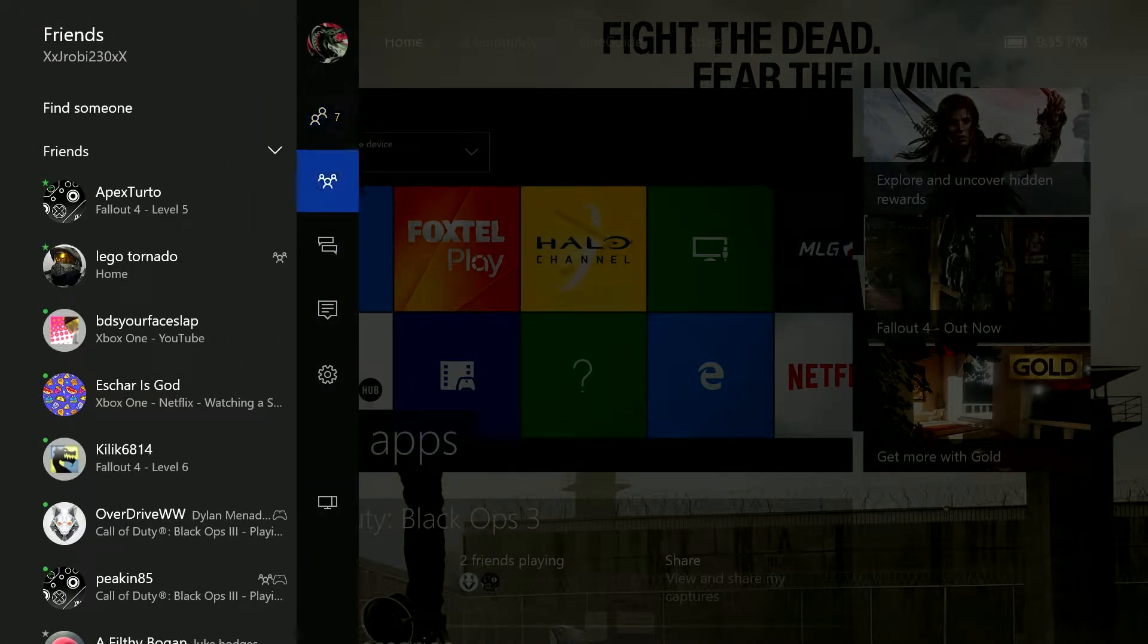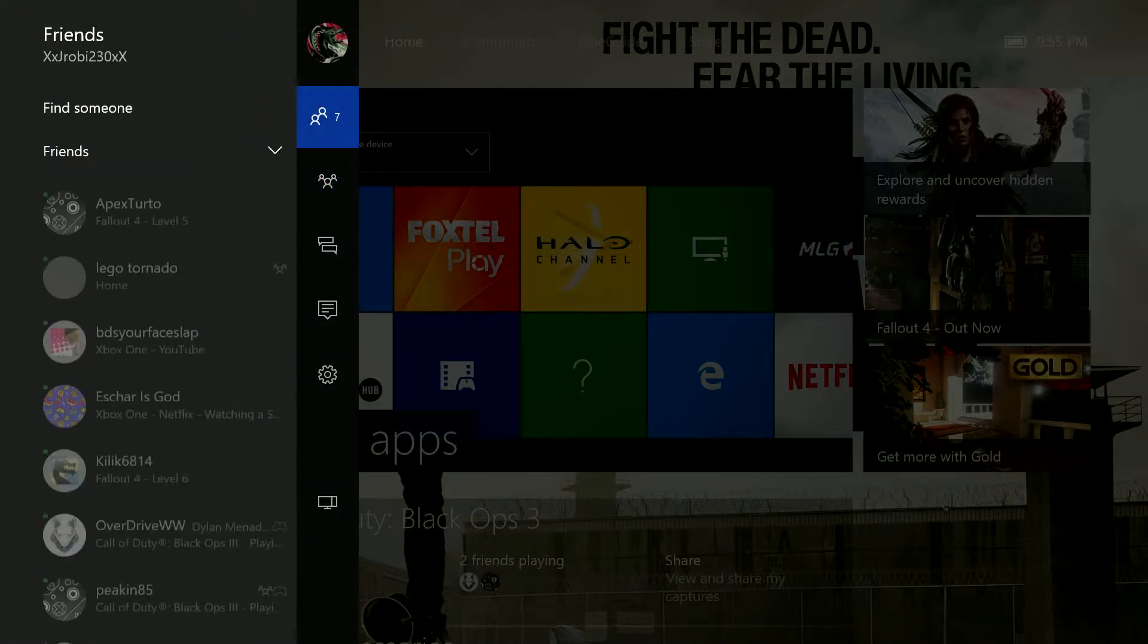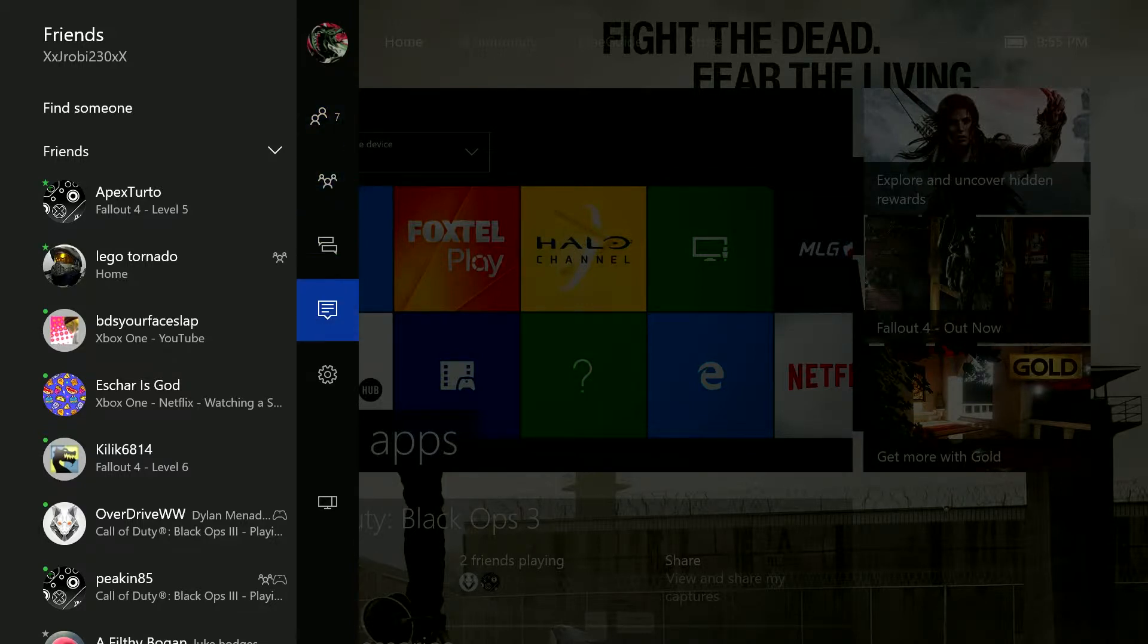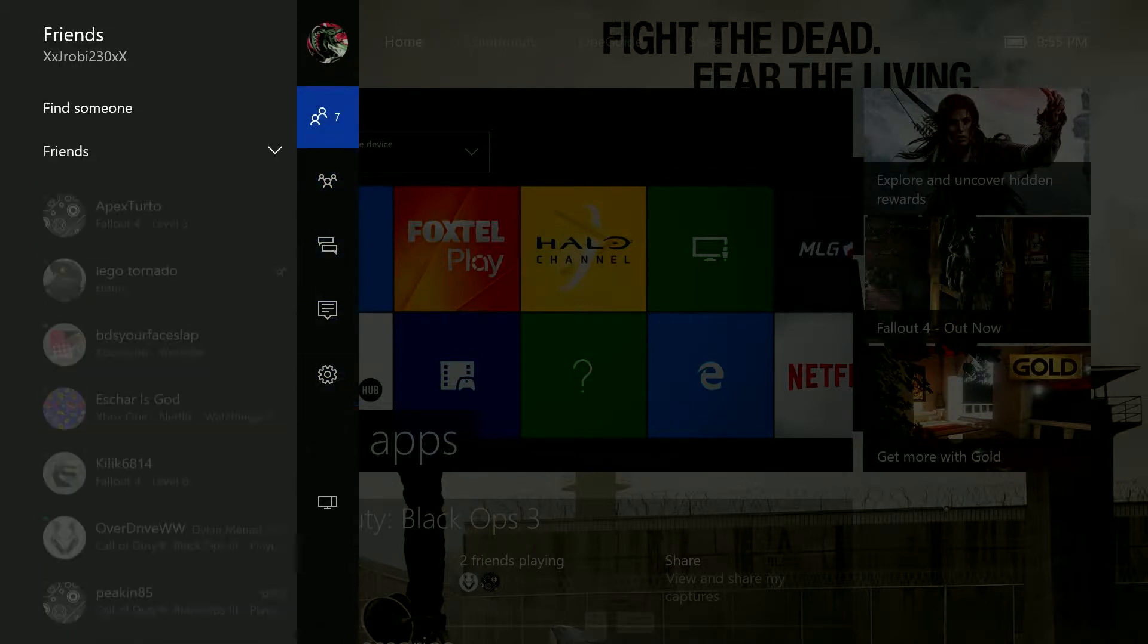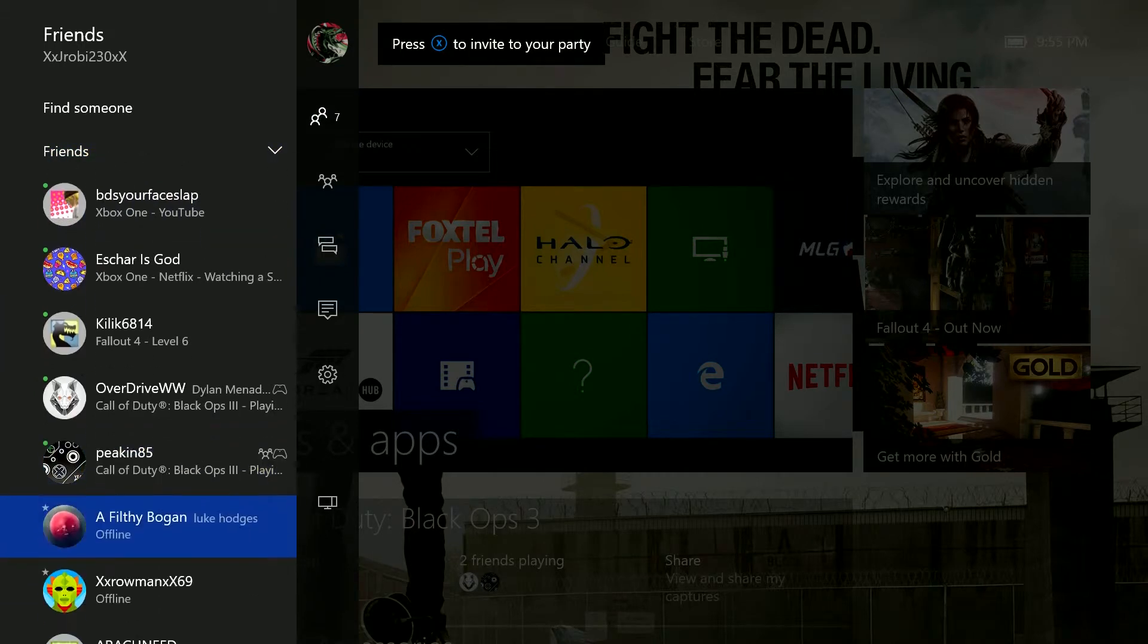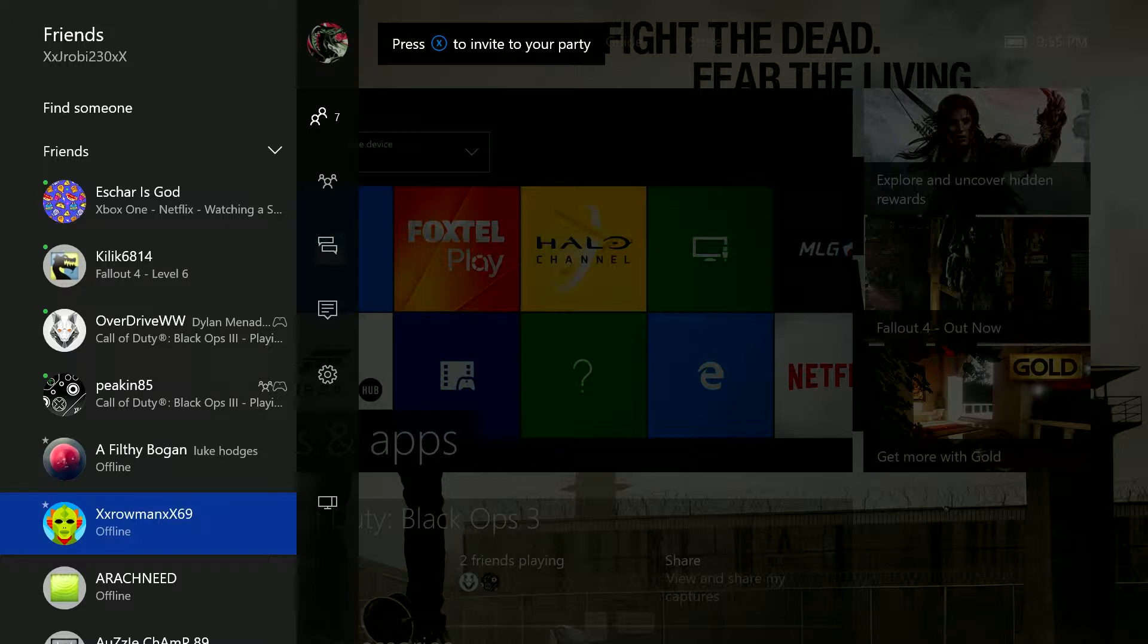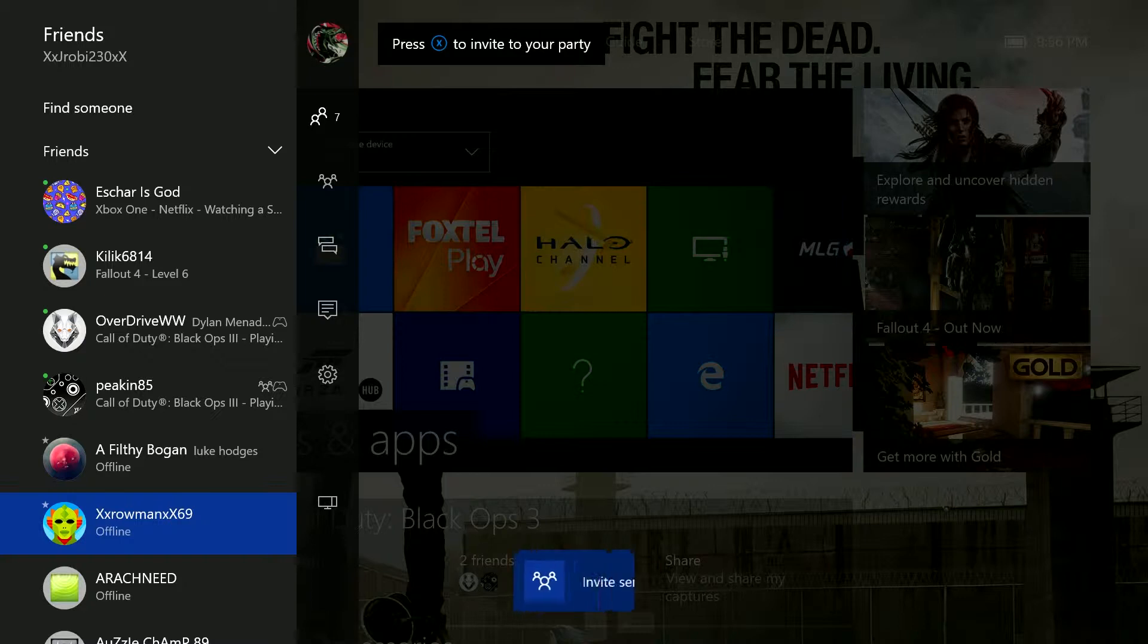If I go back into friends. I've got my party. Friends. Oh. I want to invite. I don't know. Maybe XxRoman. You can see there, it's given me, press X to invite to your party. Whoa. That's easy. No more going into the actual party app, inviting party, waiting for them. You can just push X. Right now. See? Push X. Sends an invite. Simple as that.